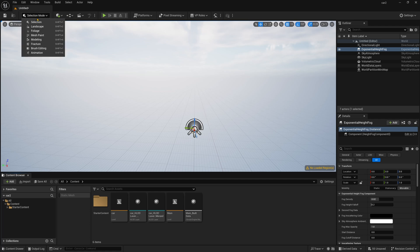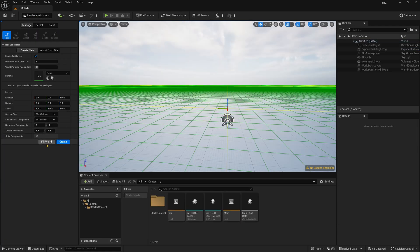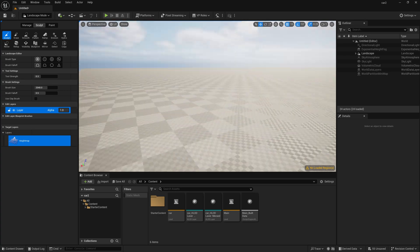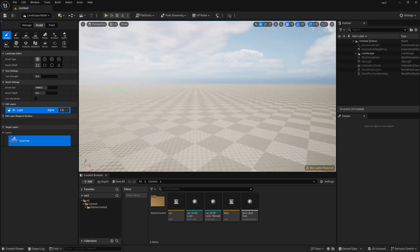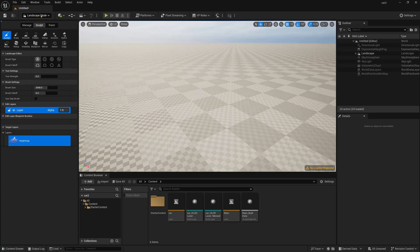And after that I just need a landscape, so go to landscape and just simply press Create and it can create a normal default kind of a landscape over here.